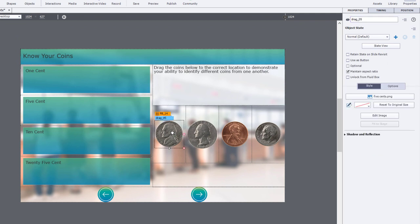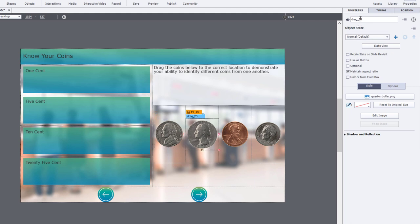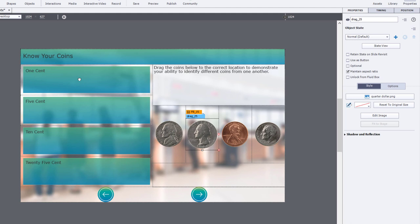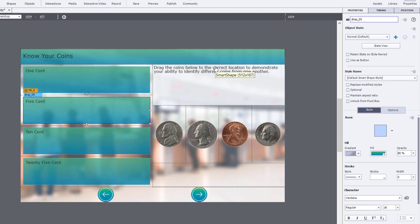Similarly all my coins are labeled by the denomination of the coin. So drag 0 5 drag 25 and so on, and my drop targets same thing drop 0 1 drop 0 5. So it's easy to identify what they all are.